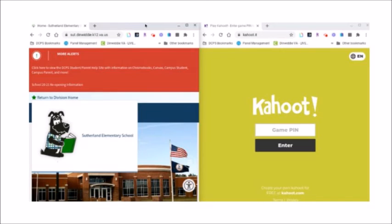You should now have a split screen with two tabs showing on each side. Thank you.